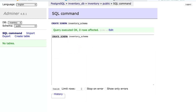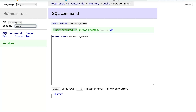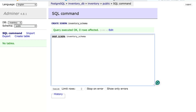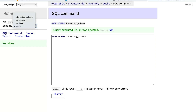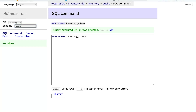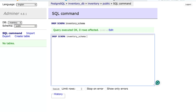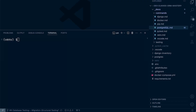Running that executes successfully, and we can now see 'inventory_schema' in the dropdown list. If you need to remove a schema, replace CREATE with DROP. Be careful when dropping a schema — if you want to remove the schema and all objects within it, use the CASCADE keyword: DROP SCHEMA [name] CASCADE. This removes the schema and all its objects. Without CASCADE, if the schema contains objects, Postgres will return an error.